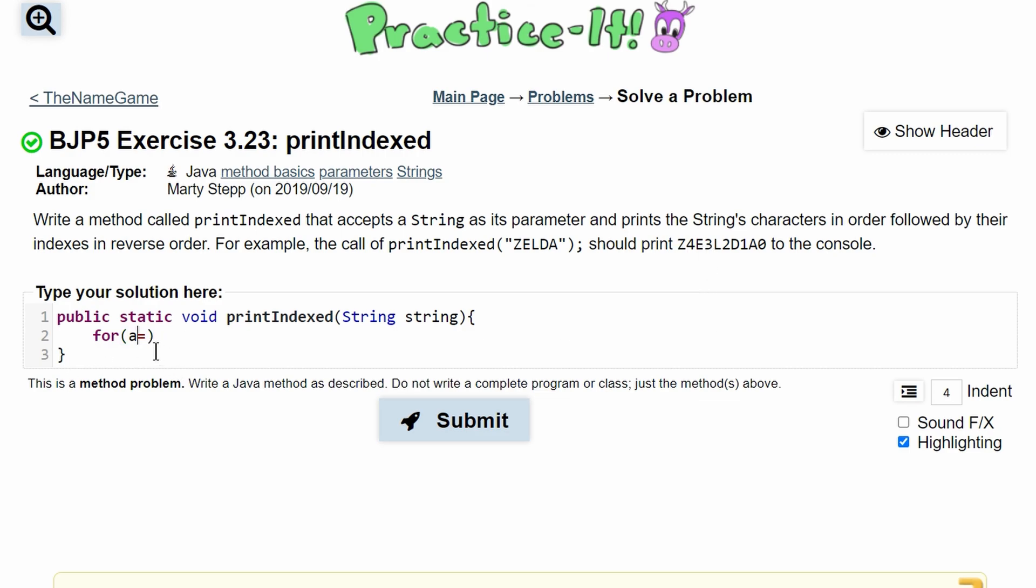I'll do the numbers here so we're going to do string.length and this is going to be minus one because the index is one minus the length and we're going to run this as long as a is greater than zero and we'll do a minus minus.